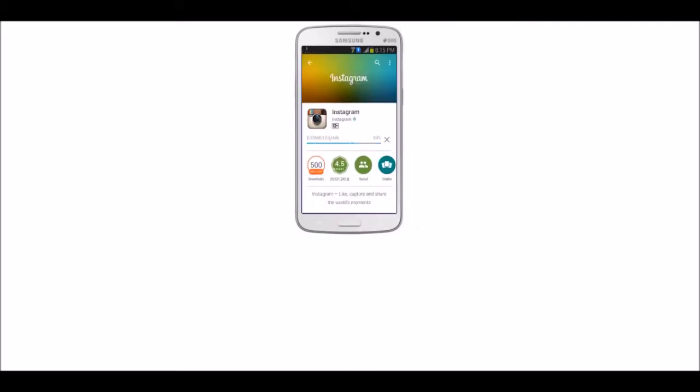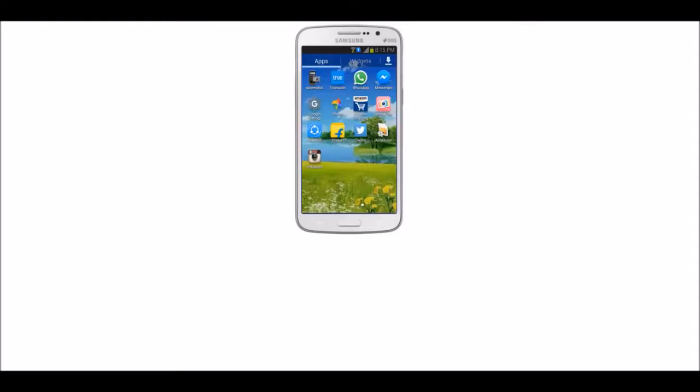After downloading, the Instagram app icon will appear on the screen. Click the home button to return to the home screen.